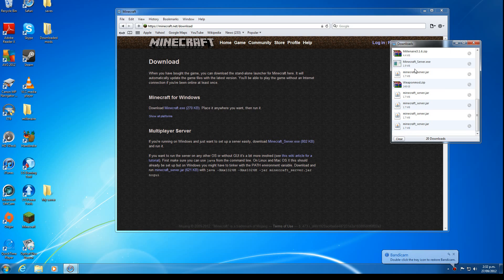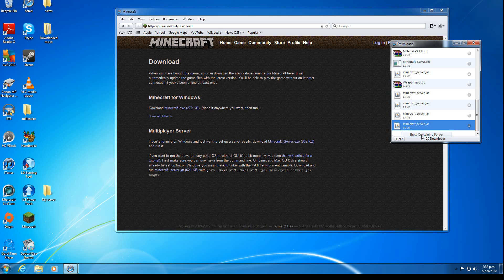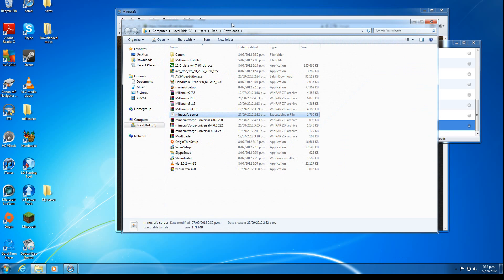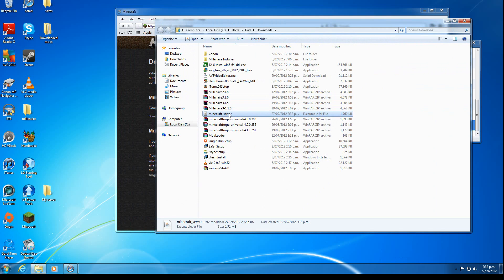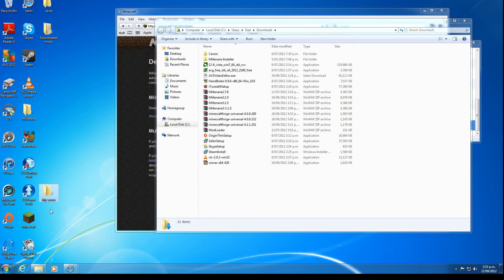Do not run it from the download window. You want to go to your downloads folder and drag it to your desktop or I made a little folder called MyServer so I'm going to drag it in there.